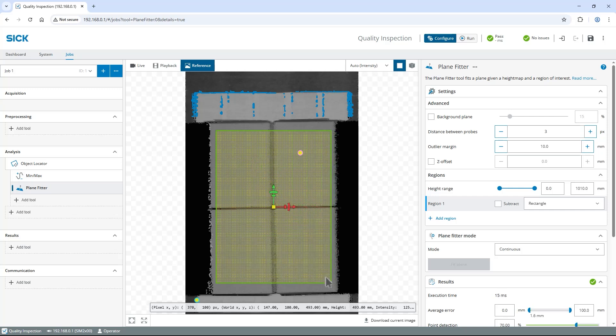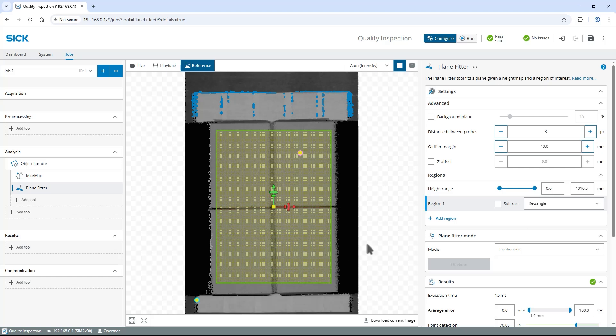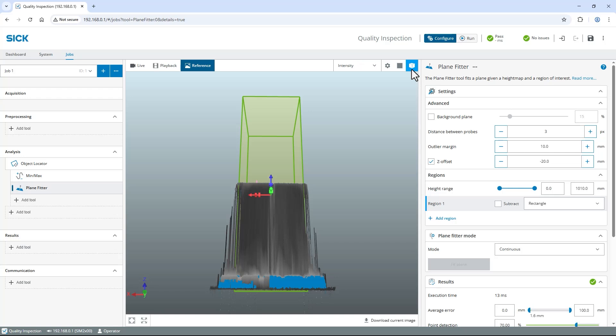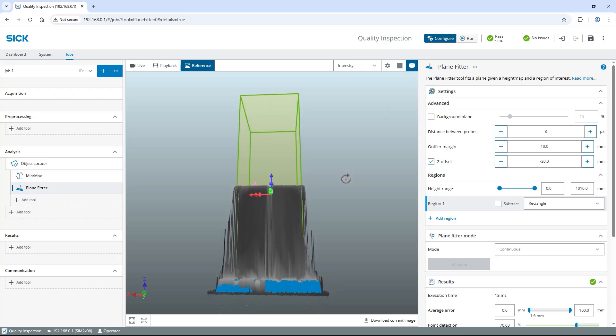To account for some unevenness of my carton boxes, find the Settings section on the right and enable the C Offset parameter. Set its value to minus 20 to virtually move the plane a bit down. Switch to 3D view to see the found plane displayed in blue a bit below the top surface.